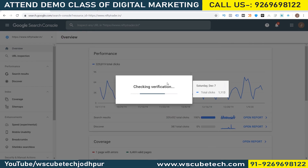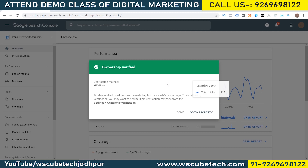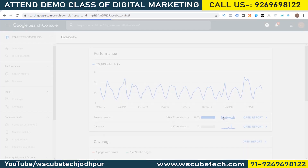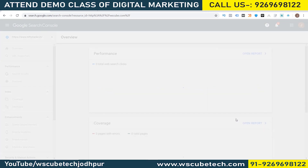Click on Update File — file edited successfully. Come back to Google Search Console and click on Verify. It will check for verification and within seconds you will see that ownership is verified. The verification method we used was implementing the HTML tag.